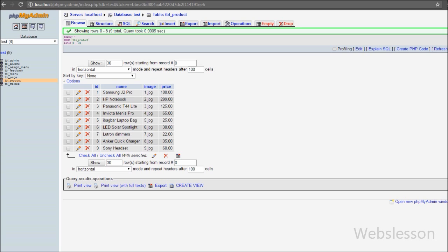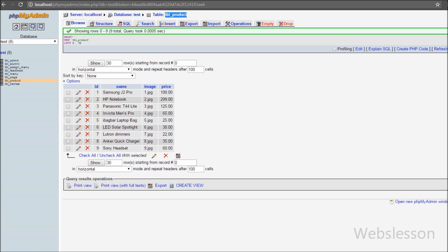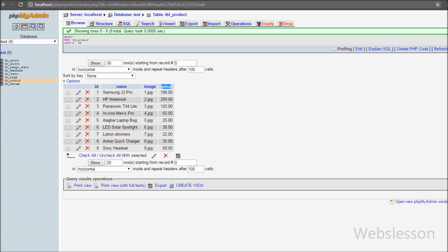This is our testing database, and in this database we have one product table with columns: id, name, image and price. We have already inserted some product data into this table.